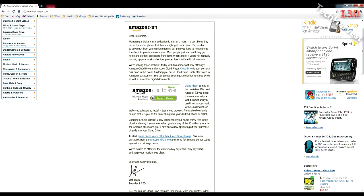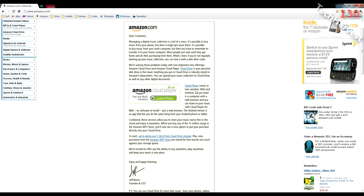But the bottom line is this: Amazon launched a cloud storage and cloud player for your digital music, and basically what they're doing is they're giving you five gigabytes of free cloud drive storage. On top of that, any MP3s you buy from Amazon get stored for free in this cloud drive.